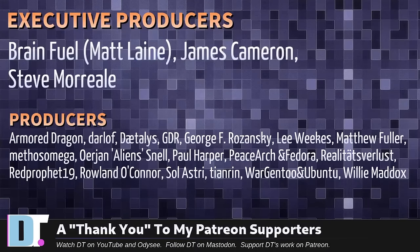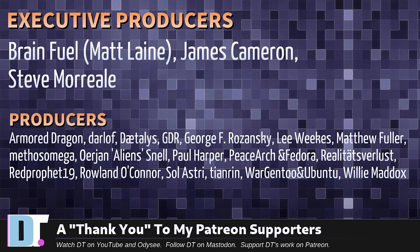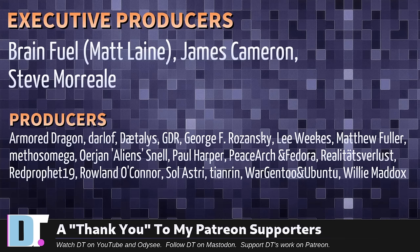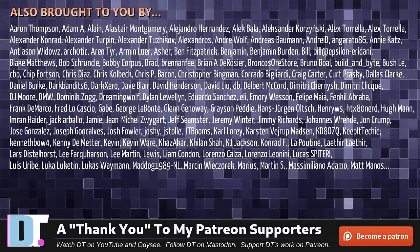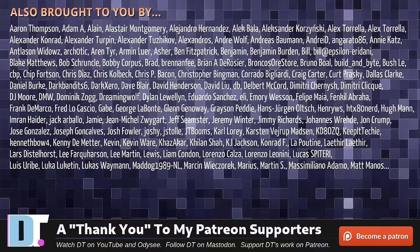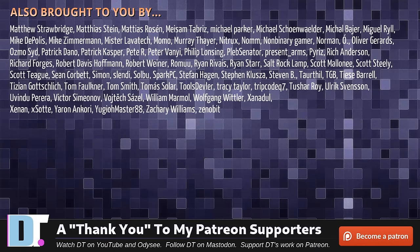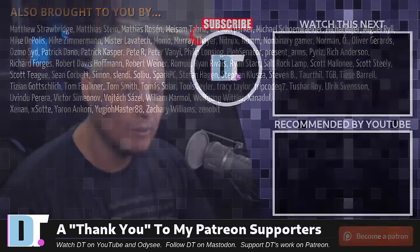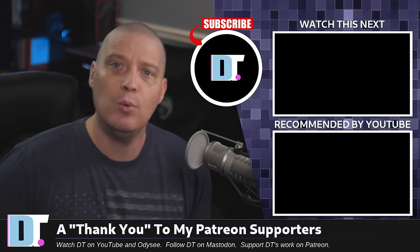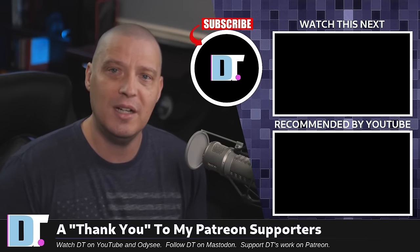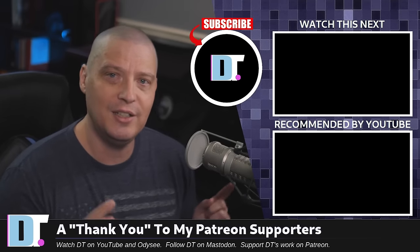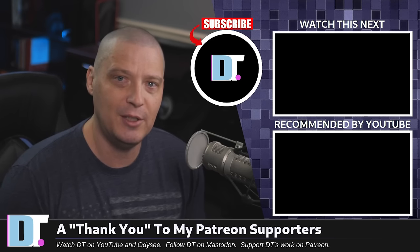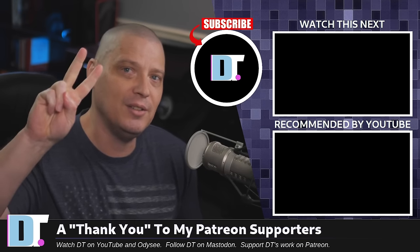Now, before I go, I need to thank a few special people. I need to thank the producers of this episode: Matt, James, Steve, Armor Dragon, Darloff, Daedalus, GDR, George, Lee, Matthew, Methos, Arian, Paul, Peace Arch and Fedora, Realities for Less, Red Prophet, Roland, Solastri, Tenren, War Gentoo and Ubuntu, and Willy. These guys are my highest-tiered patrons over on Patreon. Without these guys, this quick look at GPT for all would not have been possible. The show is also brought to you by each and every one of these fine ladies and gentlemen. I don't have any corporate sponsors. I'm sponsored by you guys, the community. If you like my work and want to see more videos about Linux and free and open-source software like GPT for all, subscribe to DistroTube over on Patreon. Peace, guys.